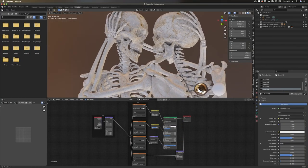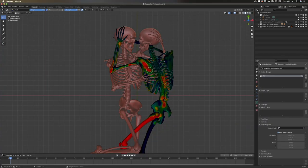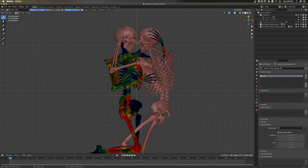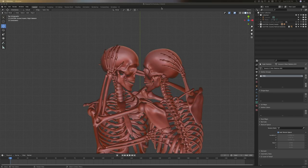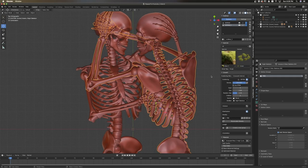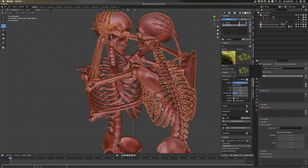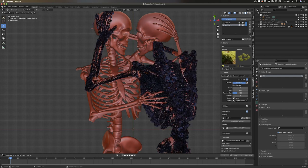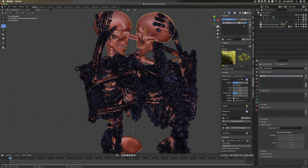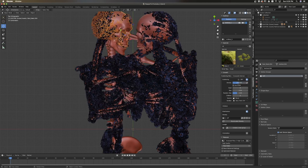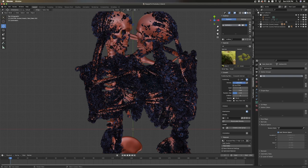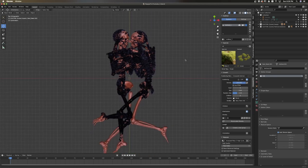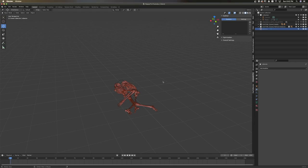Speaking of moss, I went into the weight paint section for the skeletons and started painting where I wanted the moss to be. From there I opened up the plugin Graswald — I think that's how you say it — selected one of the moss options and messed with settings until I found something I liked. I applied the vertex groups from the weight paints and boom — mossy moss. I'm on an iMac so this process was super slow and frustrating; I really need to join the world of PC.